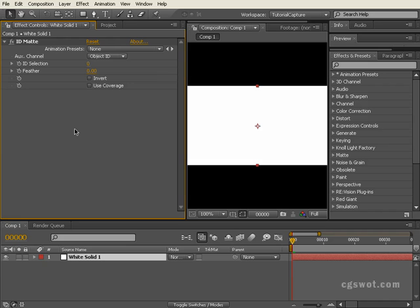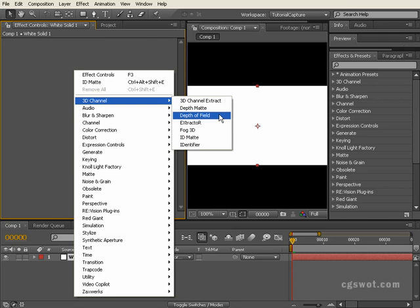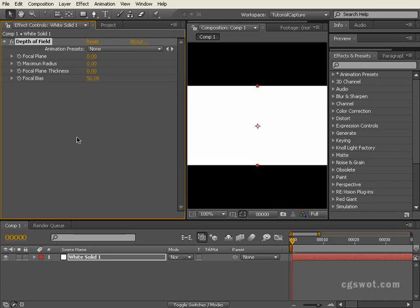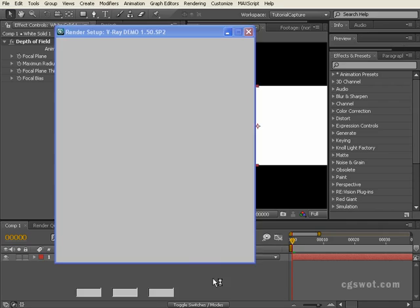Another powerful tool in that same 3D Channel effects group is ID Matte, which allows you to use material ID and object ID to isolate various elements within a single file. Probably the most powerful in that list is Depth of Field. Depth of field in this scenario — provided the layer has Z-depth information — takes that Z-depth and allows you to create a camera blur effect that mimics real life: focusing on a middle foreground area makes things further away blur out, and things very close to the camera are also blurry.